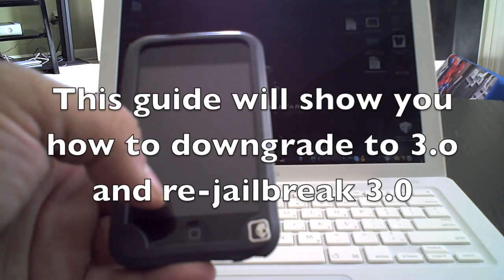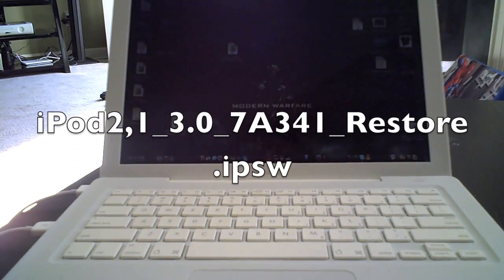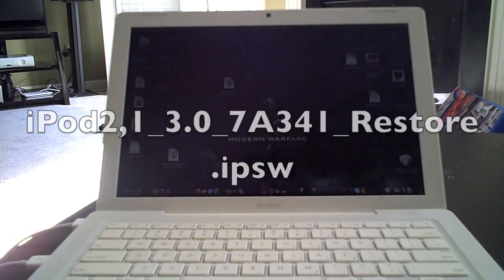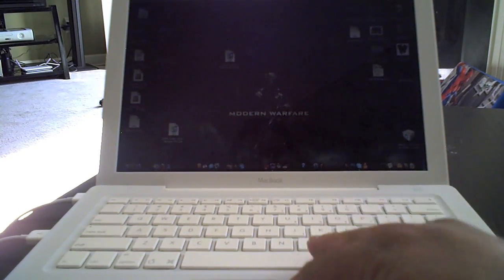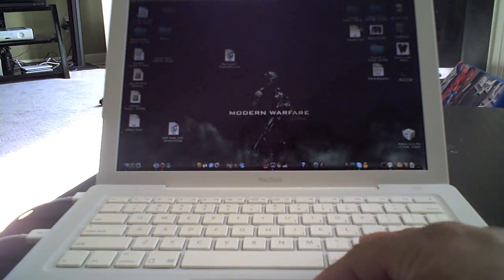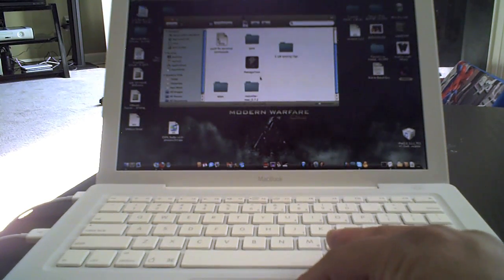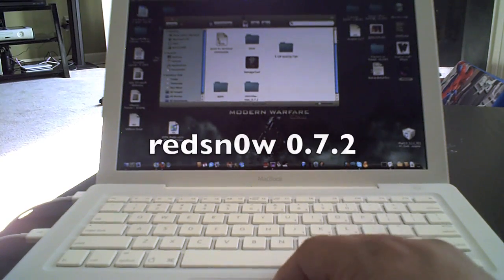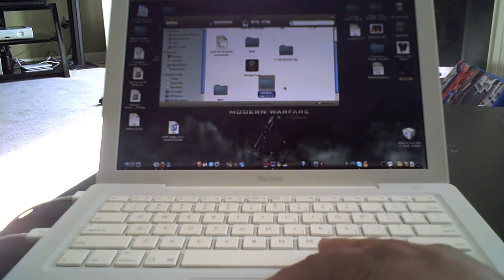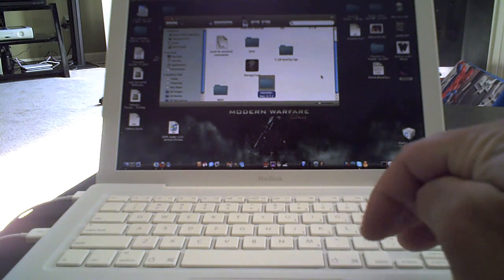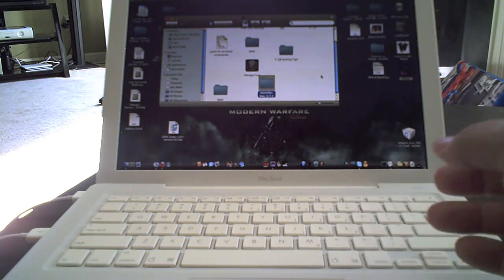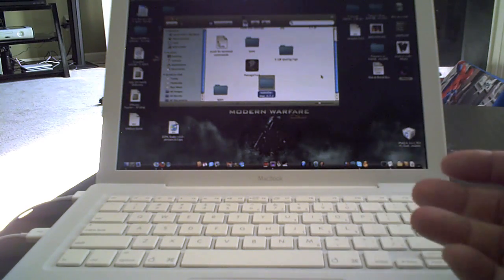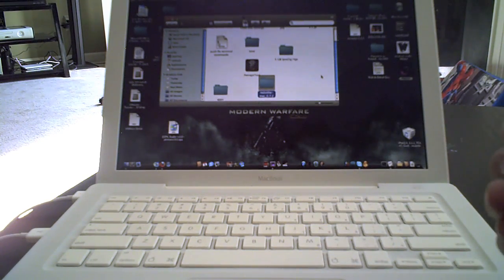So first of all, what you're going to do is download a 3.0 firmware. I'll have the link in the description for you to download that. And then what you want to do is you want to go and download the RedSnow right here, RedSnow 0.72. Those are the two components that you're going to need to reverse everything so that you can at least have a jailbroken phone if you accidentally upgraded to 3.1.